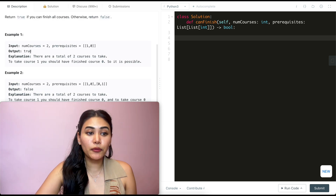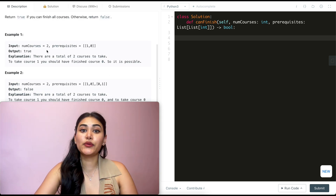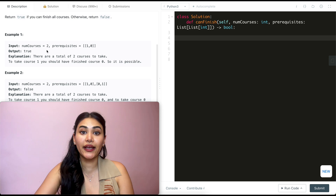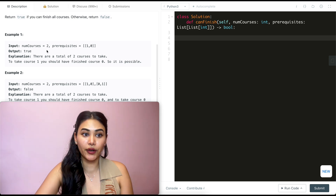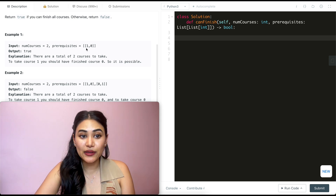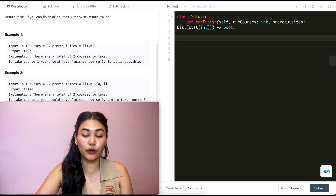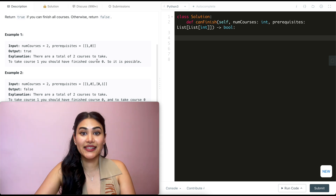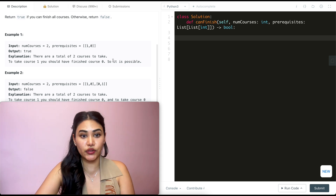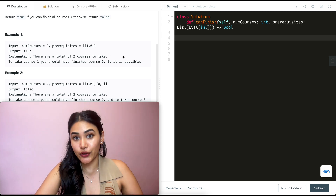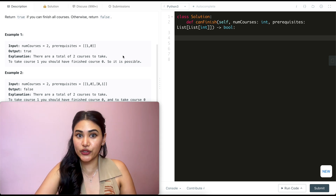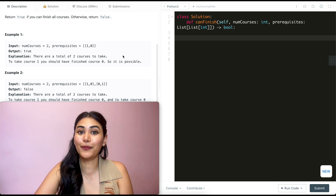Example 1: we have num courses = 2, which means we have course 0 and course 1, and the prerequisites are [1, 0]. So in order to take 1, we have to take 0. We can take both of these courses — we'll just take course 0 first and then course 1. So we output true.